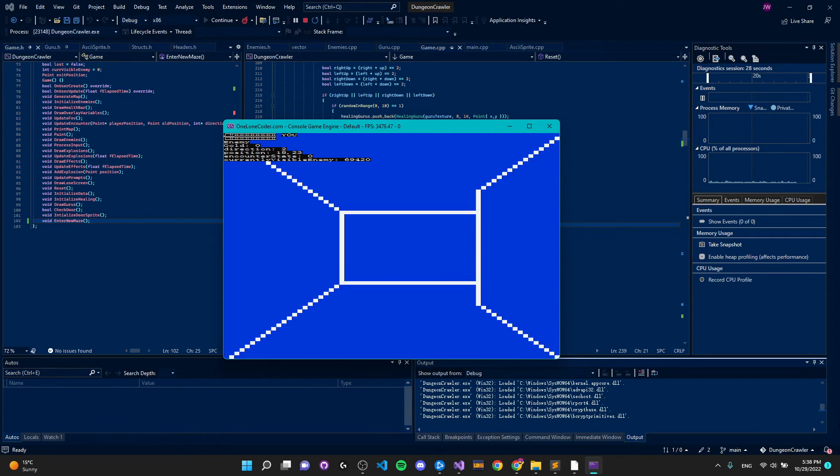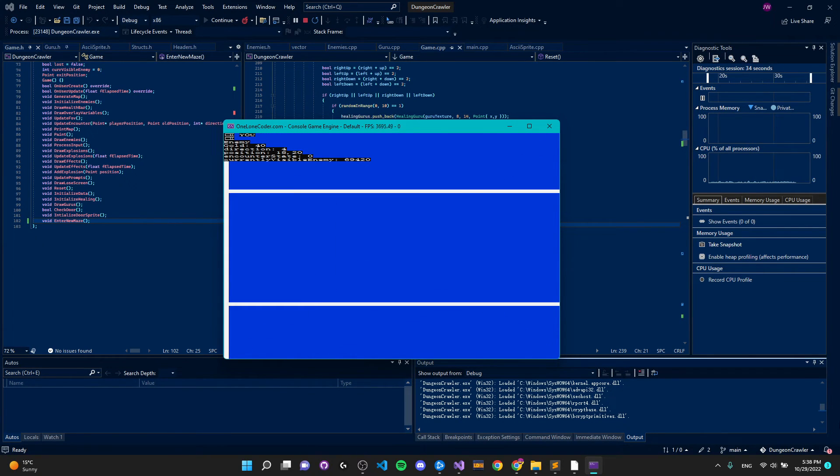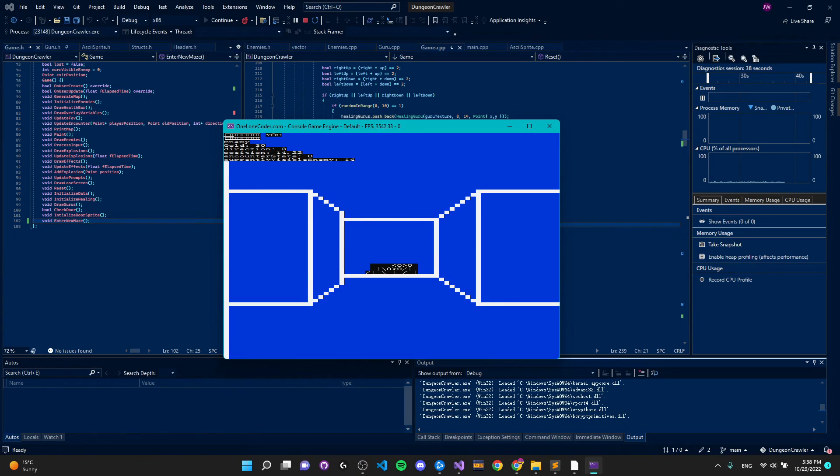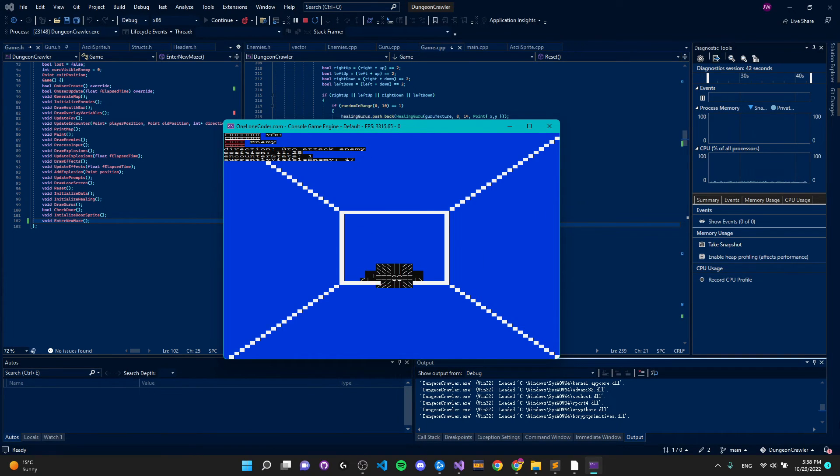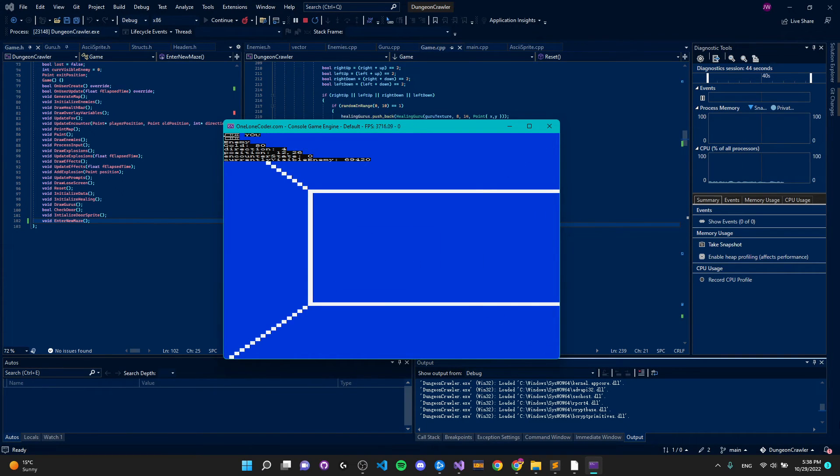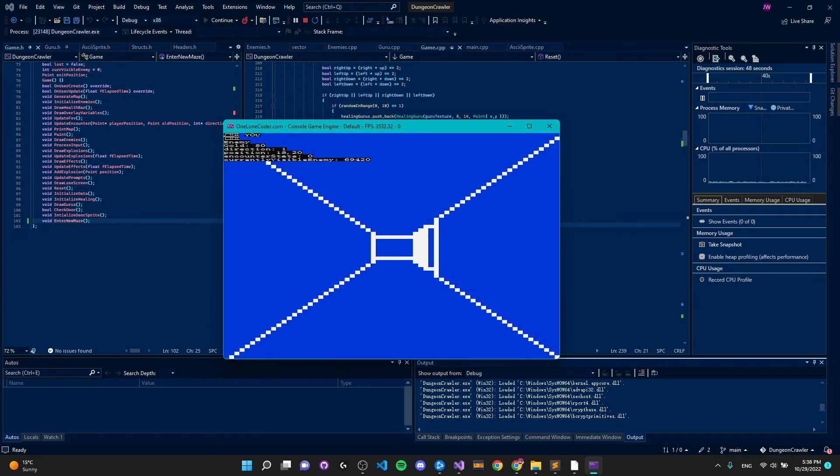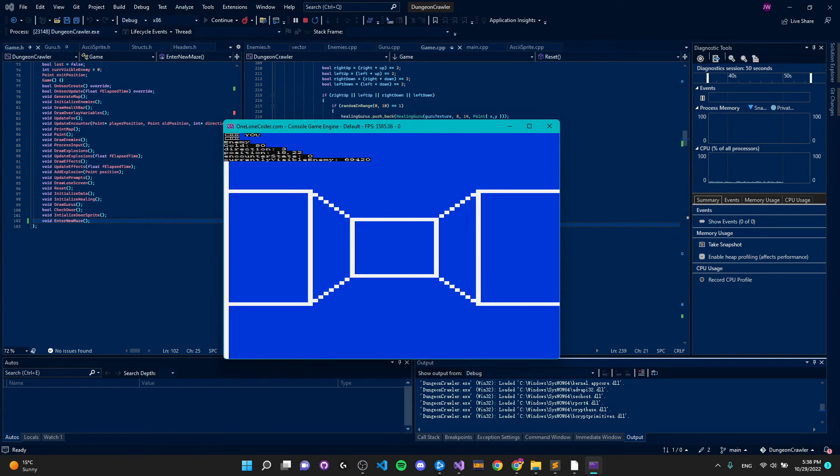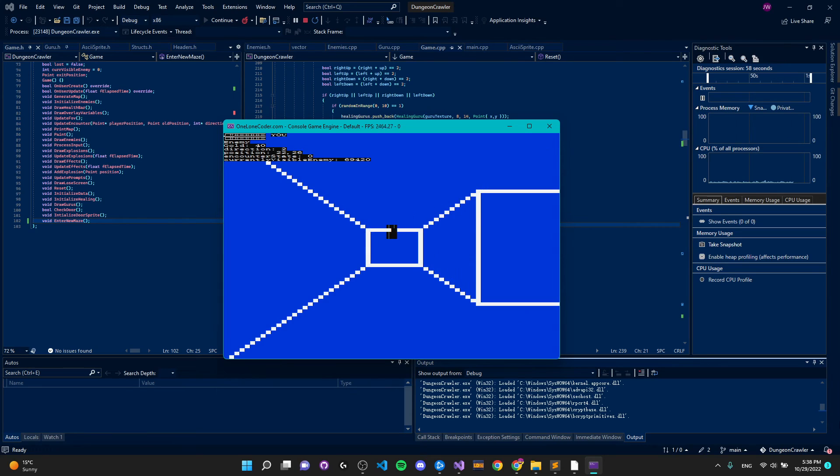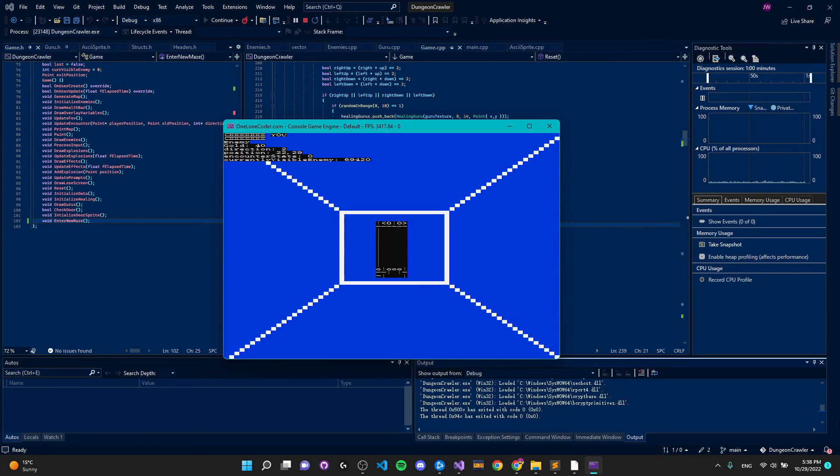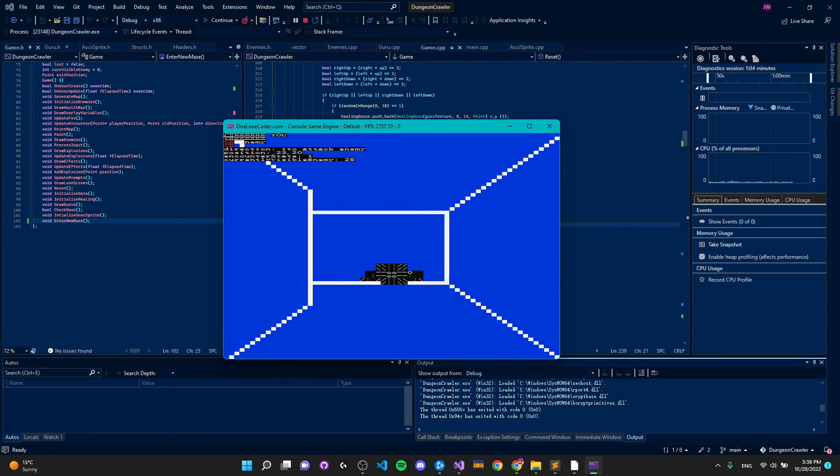Now that we had a way to reliably generate mazes it was time to actually use it in the game. I detected whenever the player went out of bounds of the maze and when they did this this was an indication that they had found a way out of the maze. As such I generated a new maze when this event occurred and basically reset the game. Now we had a relatively playable but boring game.